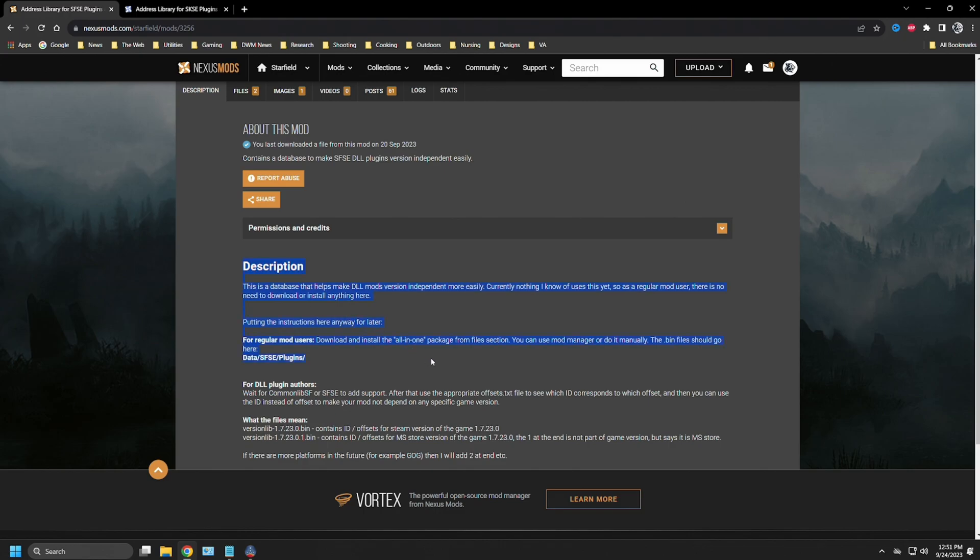Read this stuff if you're a regular user. You probably don't need to go any farther than right here where it says for regular mod users download and install the all-in-one package from the file section. You can use a mod manager or do it manually. The bin file should go here and it says data SFSE plugins. Mod organizer 2 handles that directly for you. If you're using Vortex, you may have to go through some other steps.